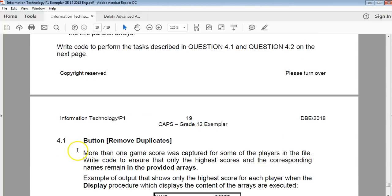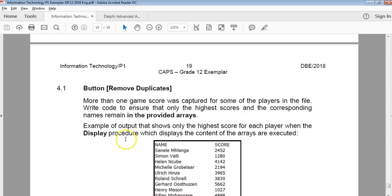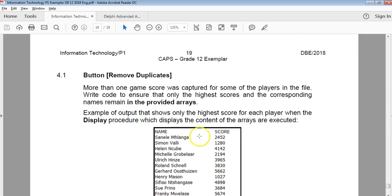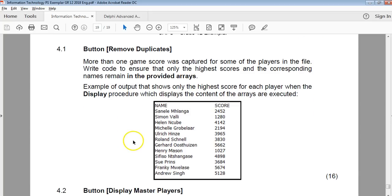What they're asking for in question 4.1 is a remove duplicates. More than one game was captured for some players in the file. Write code to ensure that only the highest scores of the corresponding names remain in the provided arrays. Let's go look at the text file to see what the data inside the array looks like.